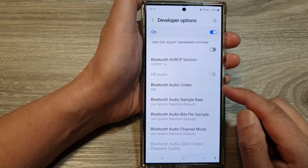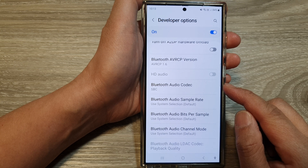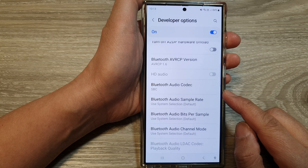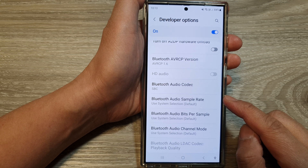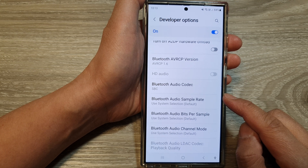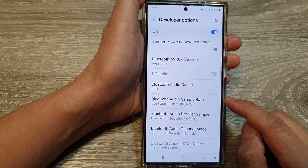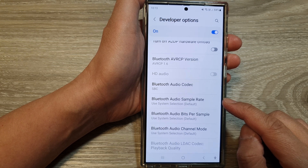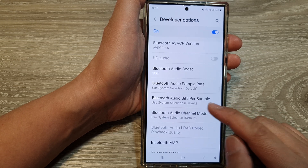This setting is mainly used for compatibility issues. It is usually recommended to use the highest AVRCP version supported by both your Android device and the connected audio device for the best functionality. AVRCP stands for Audio Video Remote Control Profile. If you are experiencing issues with media control or metadata displayed on Bluetooth audio devices, changing the AVRCP version in Developer Options might help resolve the issue.